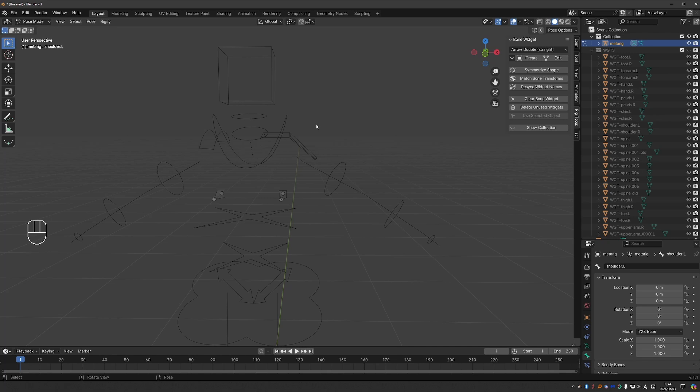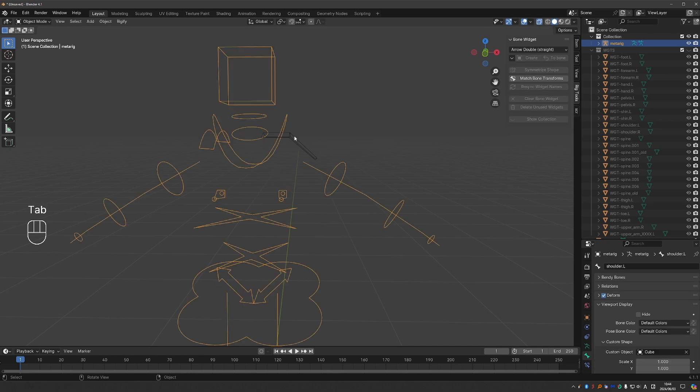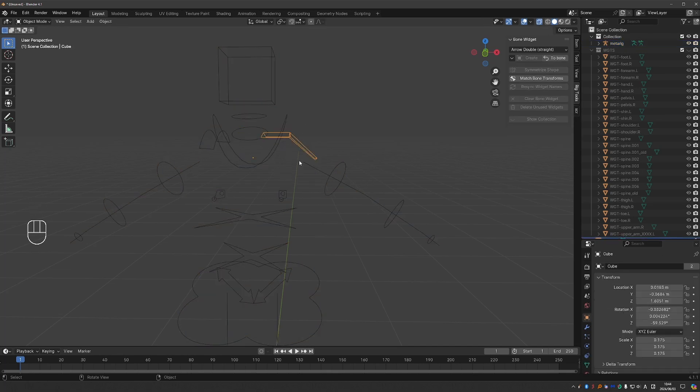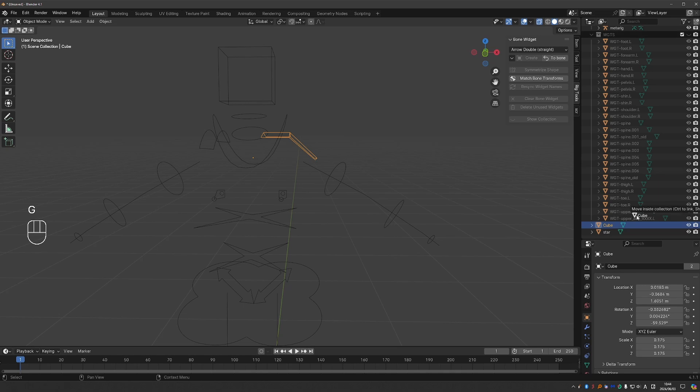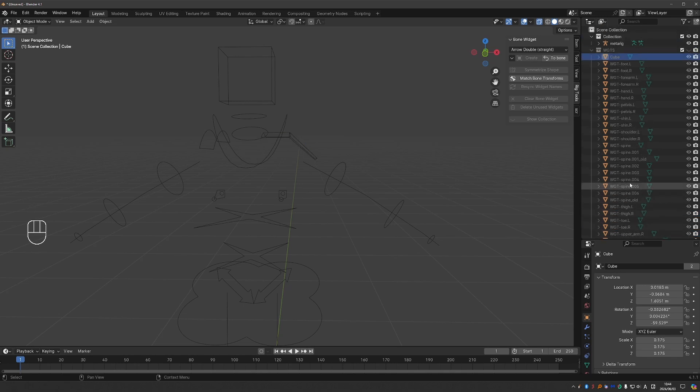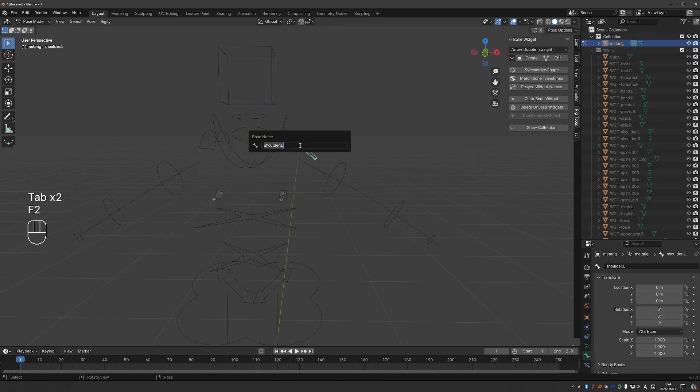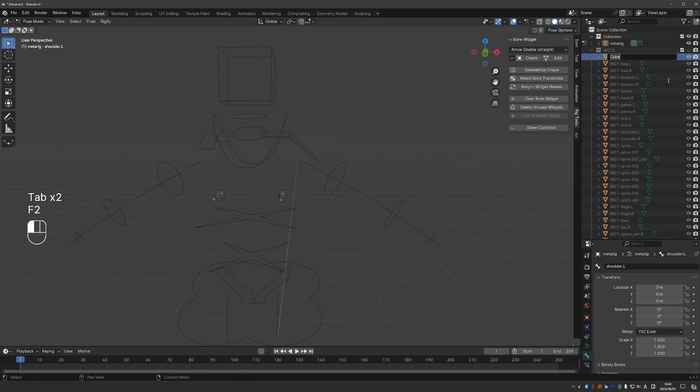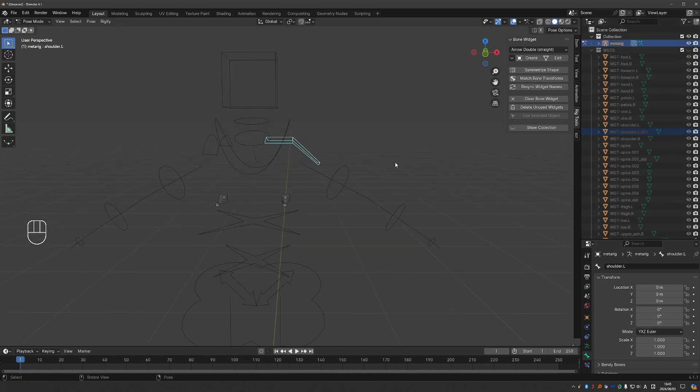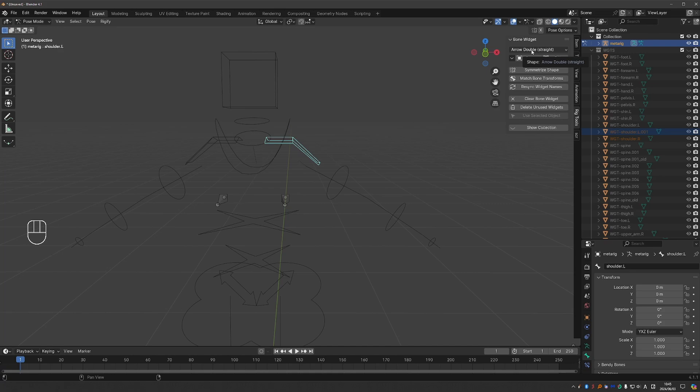And once this shape is set, I can actually move it here into the widgets collection, name it, and I'll be able to symmetrize it using the Bone Widgets add-on. So these two add-ons complement each other and they work very well together. So give them a try.